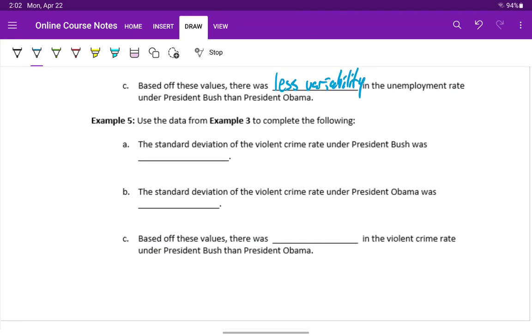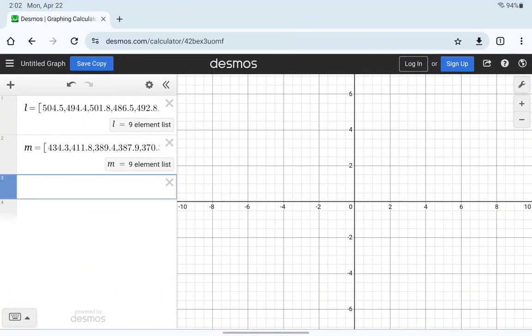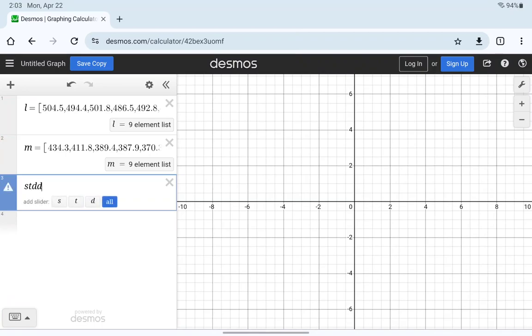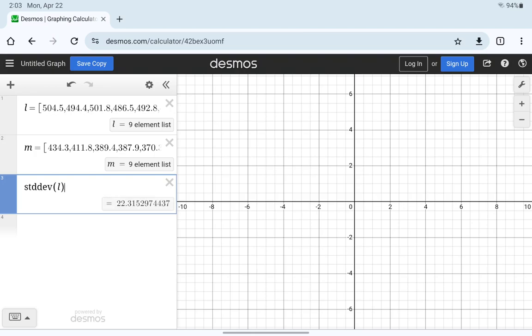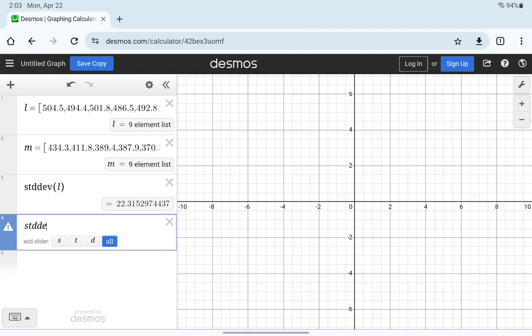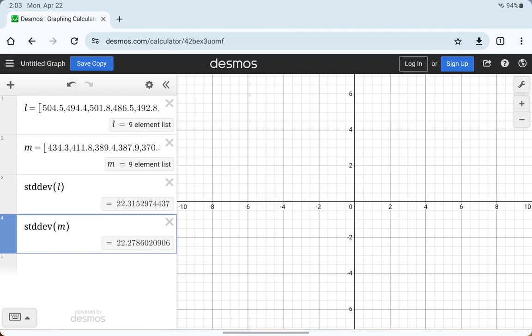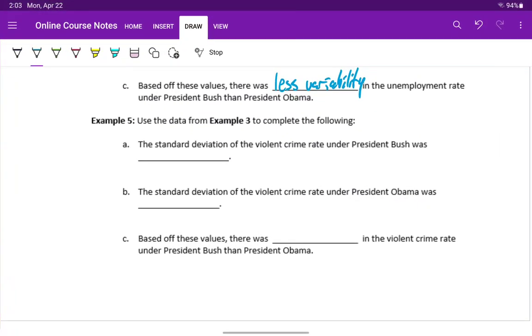In example five, we want to look at calculating the standard deviation of the violent crime rates under each of these two presidents. I've updated my data in Desmos. So what we'll do is type in STD DEV, so short for standard deviation, and then in a set of parentheses, the data set that we want to calculate that for. Completing that for both data sets, we get approximately 22.32 and approximately 22.28.